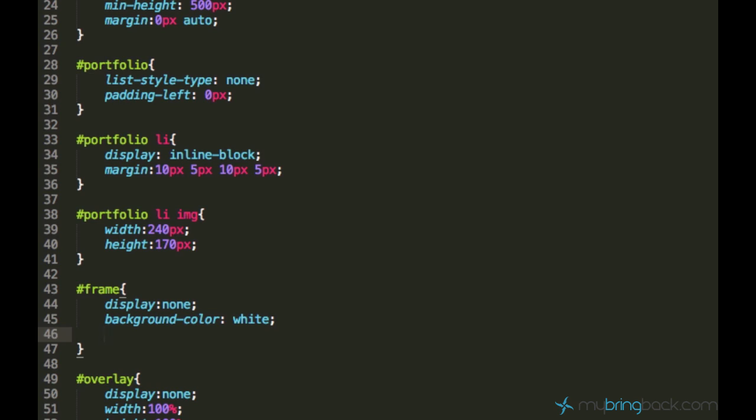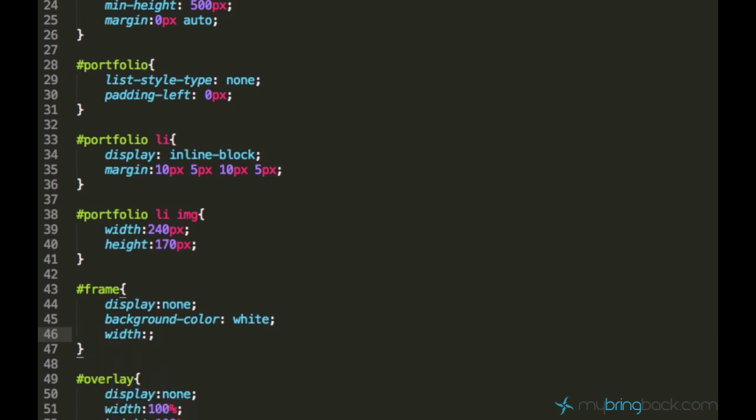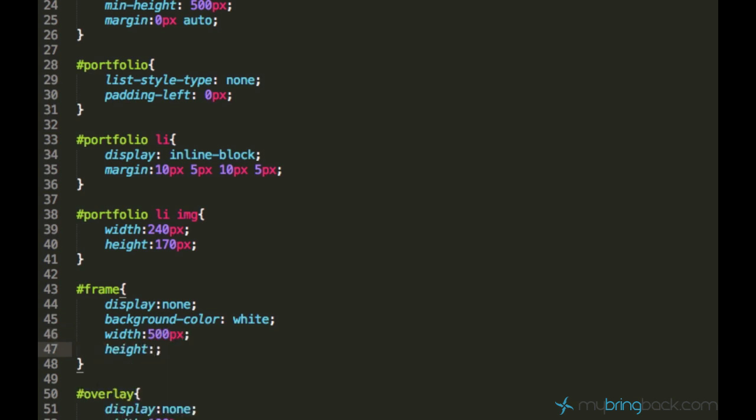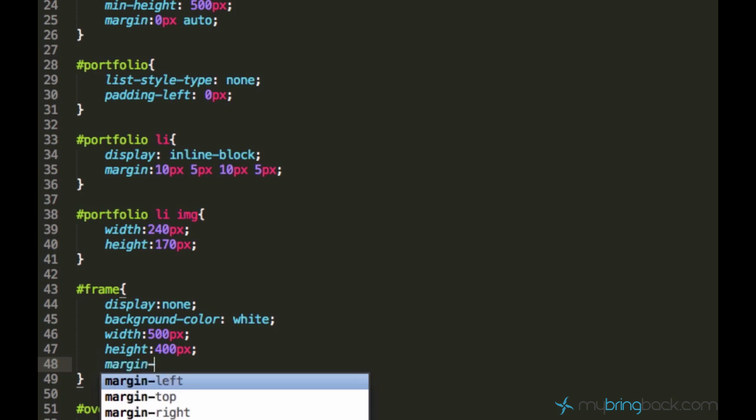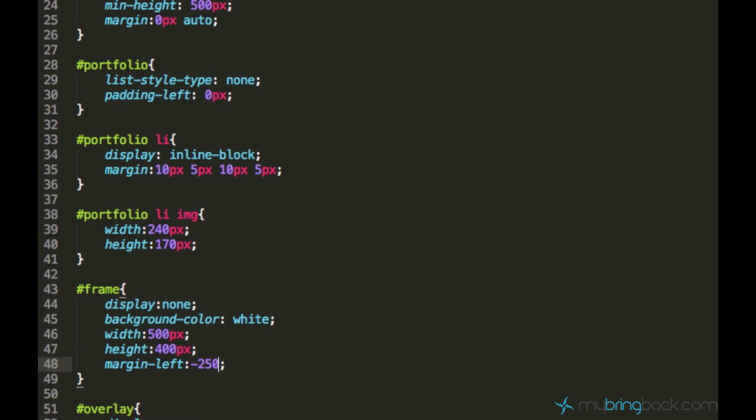What I'm also going to do is center it. First I have to add a width of, I'll just say 500 pixels and the height of 400 pixels. And I have to center it. How do I do that? I can use this margin-left property and set it negative to the half of the width minus 250 pixels. This is how we can center it.